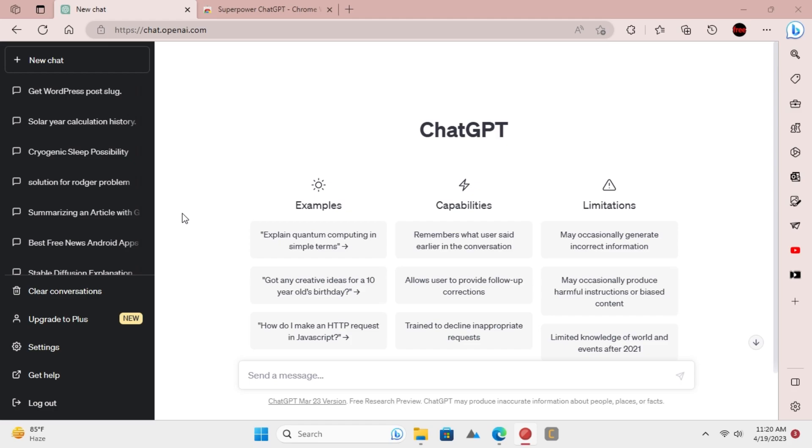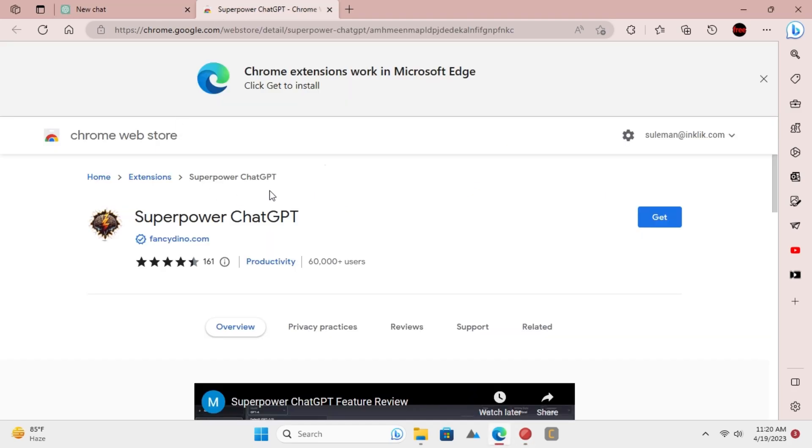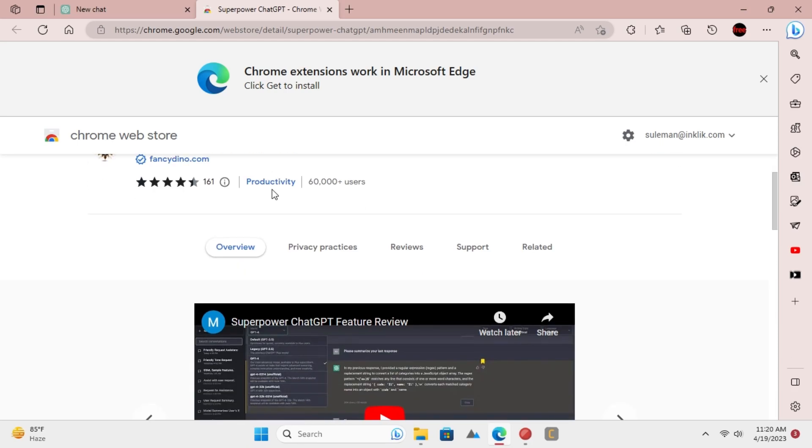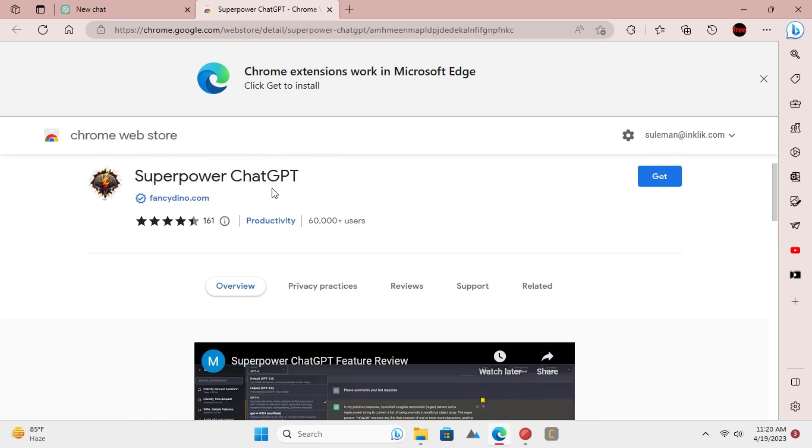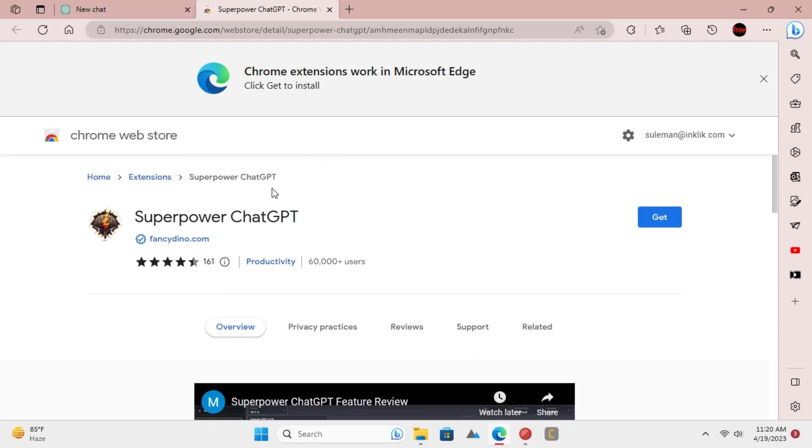But that can be changed if you use the SuperPower ChatGPT Chrome extension. This extension will allow you to search inside the chats, and you will be able to quickly find a certain response that you are looking for.